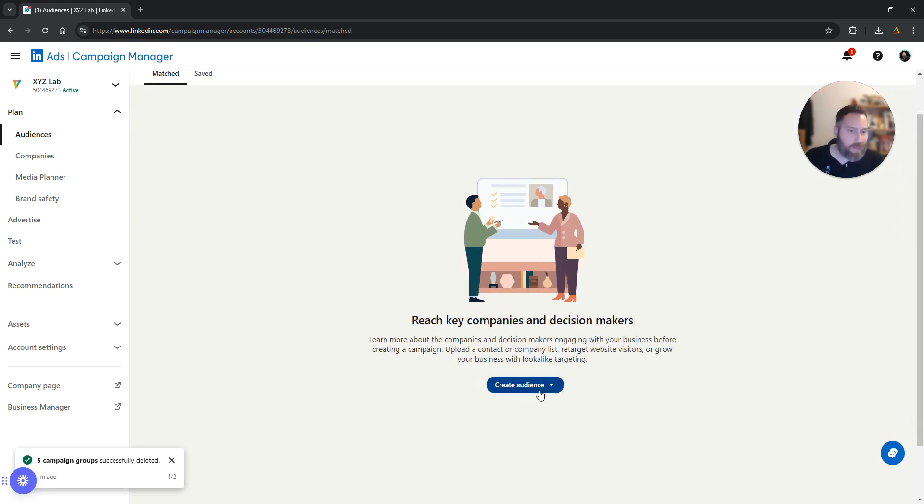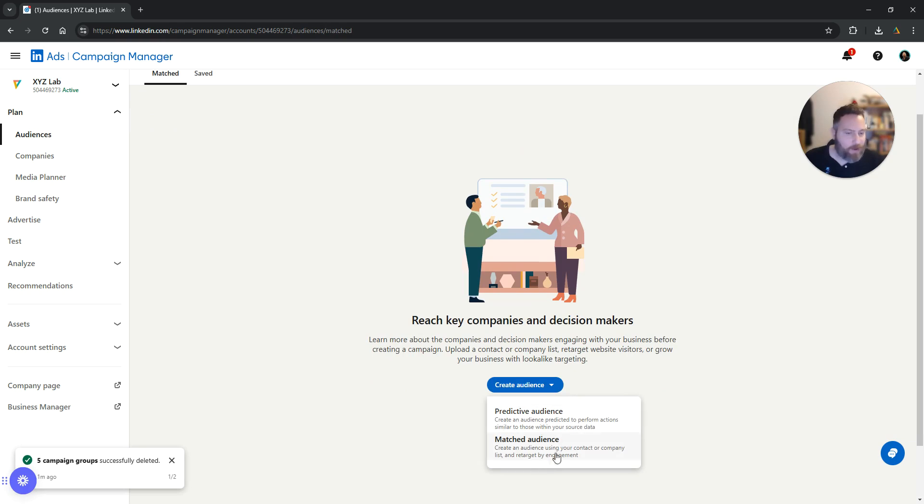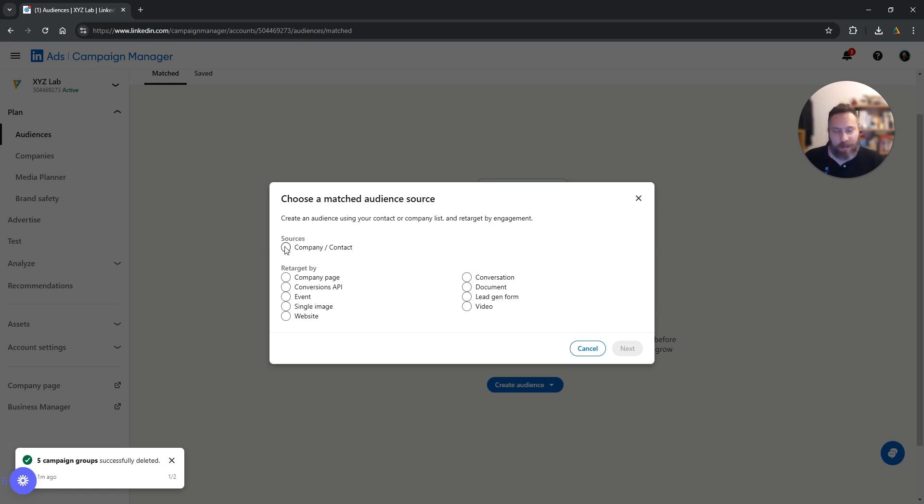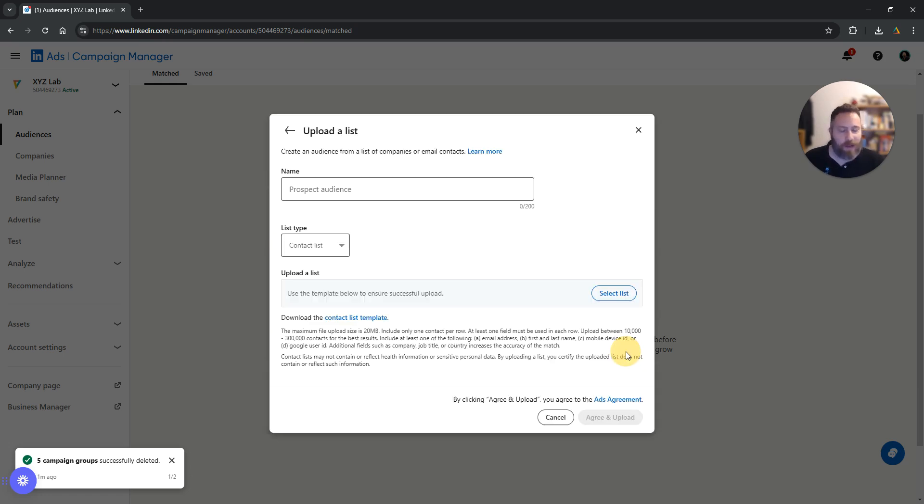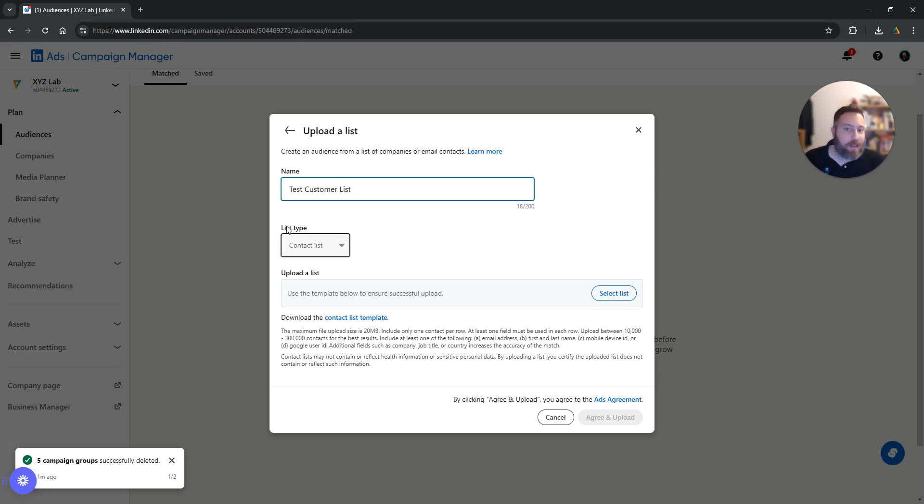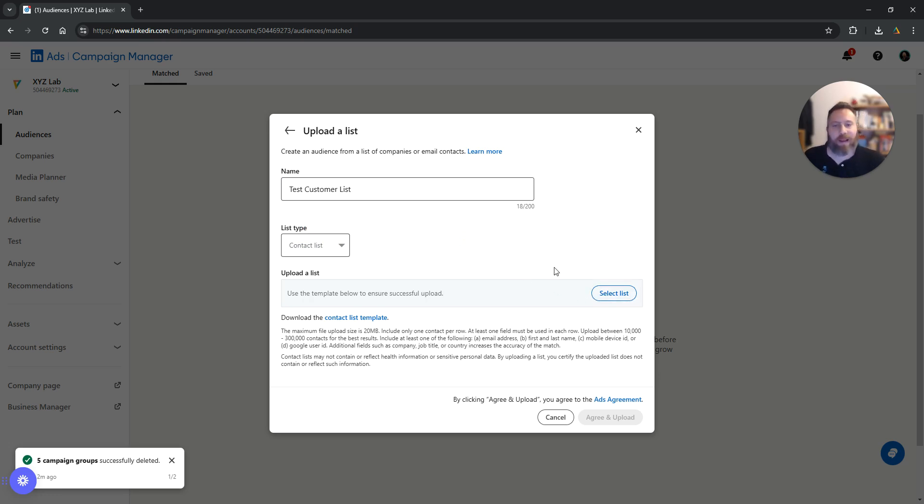Here we're going to click create audience and we're going to select matched audience, the second option. Here we're going to select company/contact. We're going to click on next. We're going to give our list a name, so I'm going to call it test customer list.